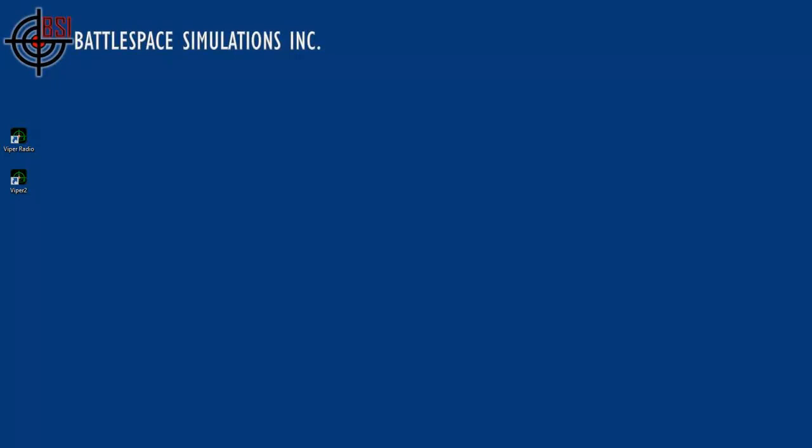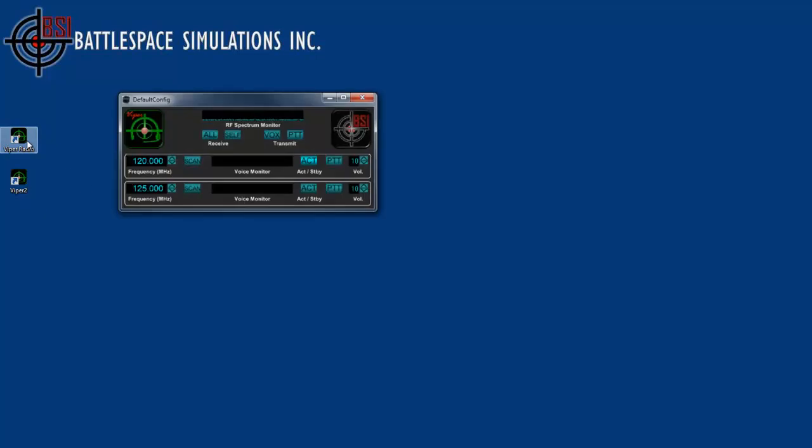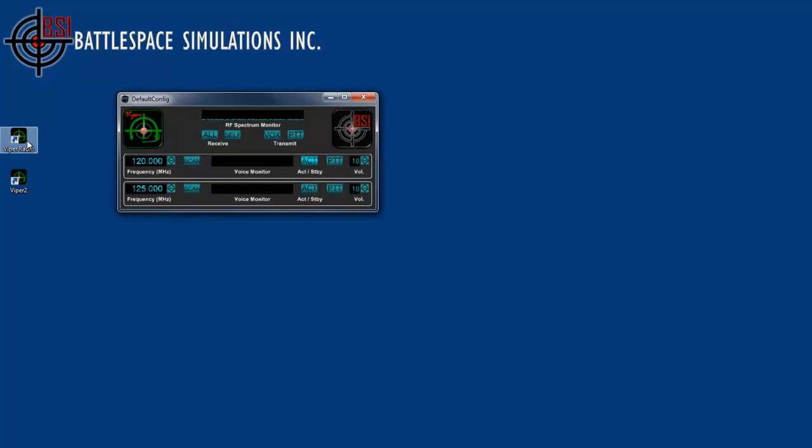Hello. Welcome to the quick start tutorial of the Viper DIS radio by Battlespace Simulations.